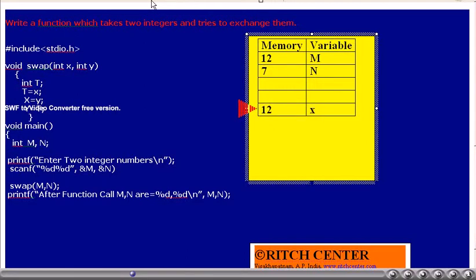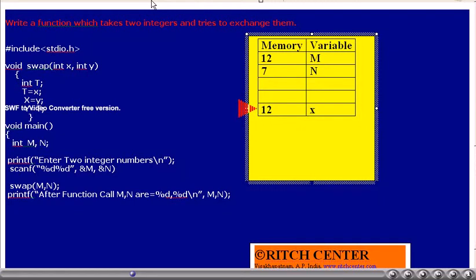To simulate how the function call takes place: whenever we call a function, memory is allocated for all variables — actual arguments, formal arguments, and scratch variables inside the function. In our swap function, we have two formal arguments x and y, so when we call the function, memory for x is allocated first, then y.